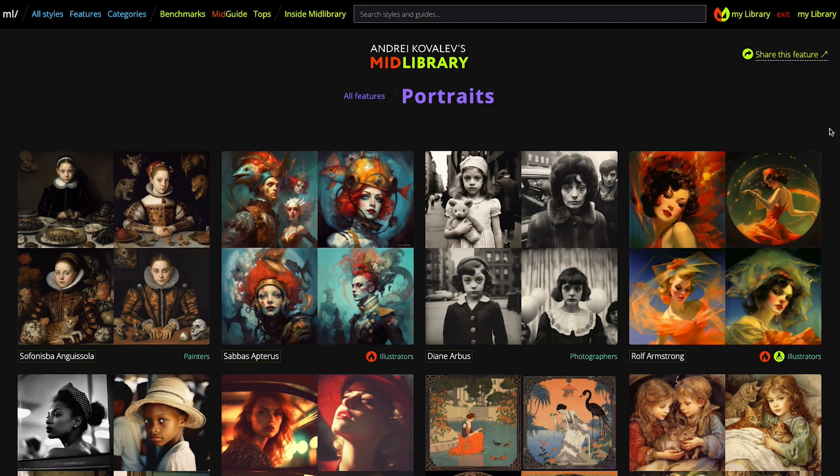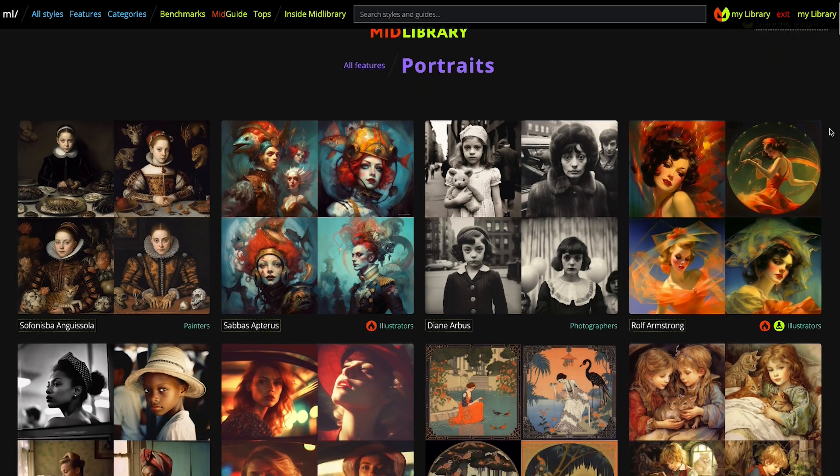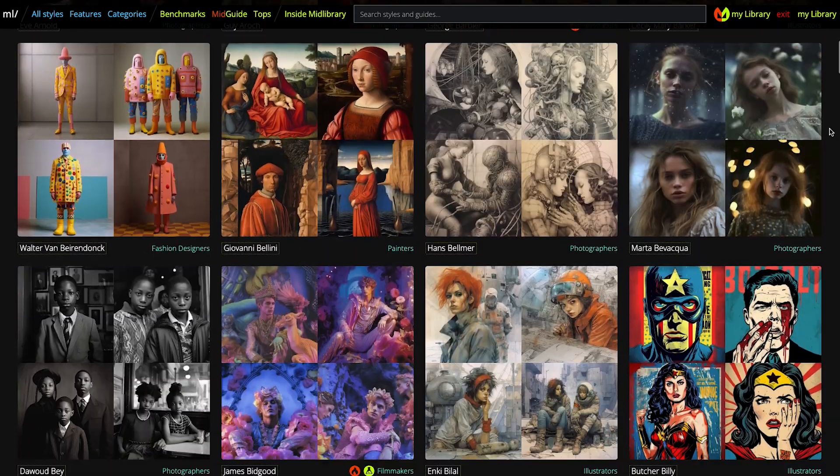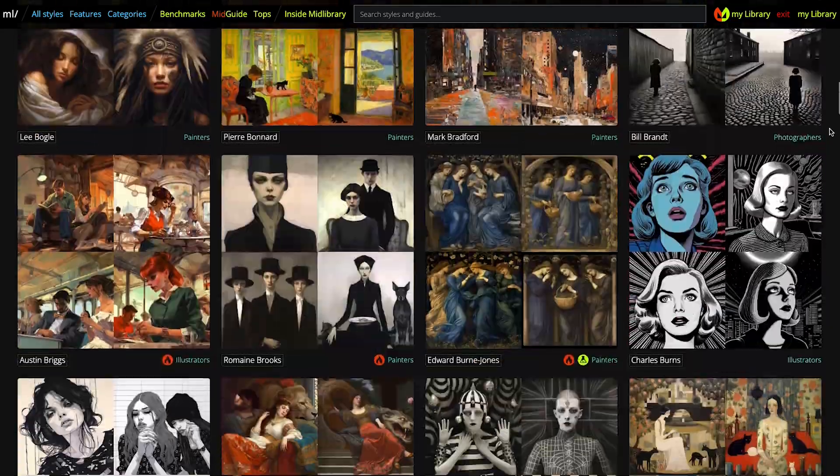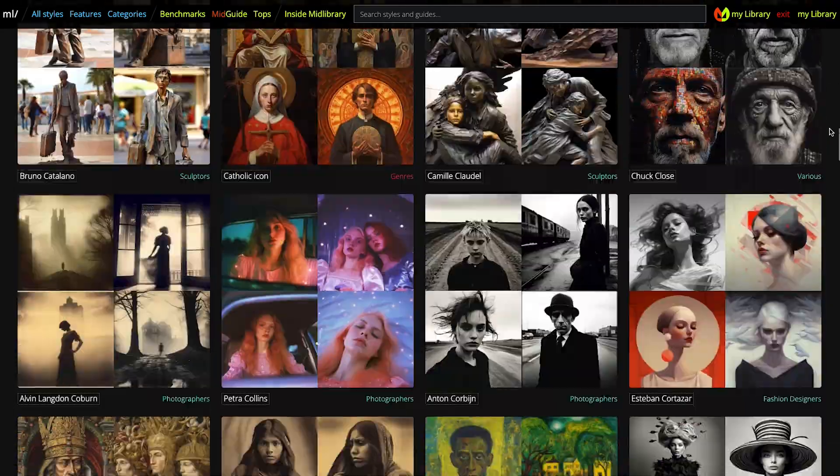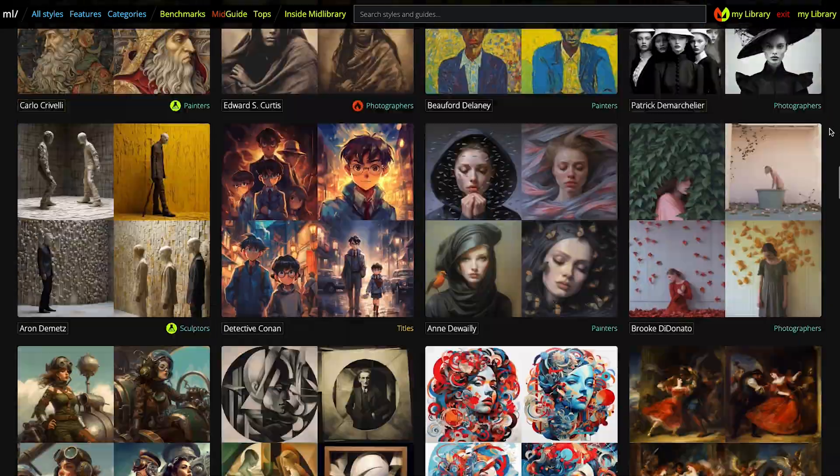By the way, for those styles I mainly used the artists from the portrait section of midlibrary.io. If you've never heard of it, it's an amazing and completely free resource — it's one of my favorite places to get style ideas.